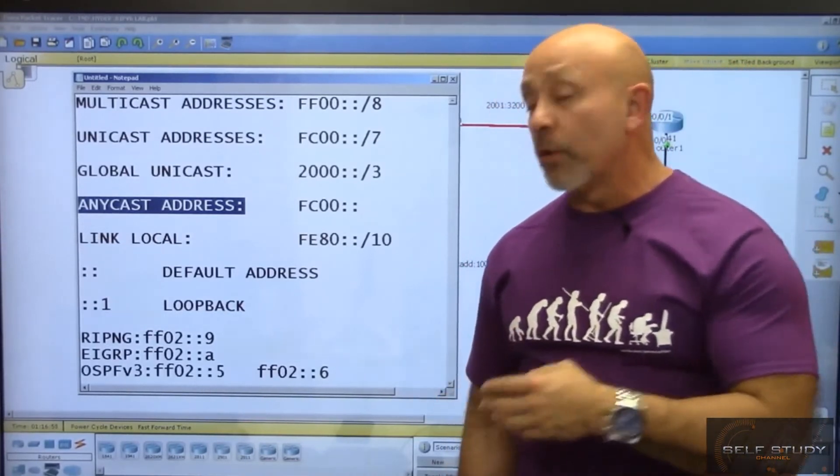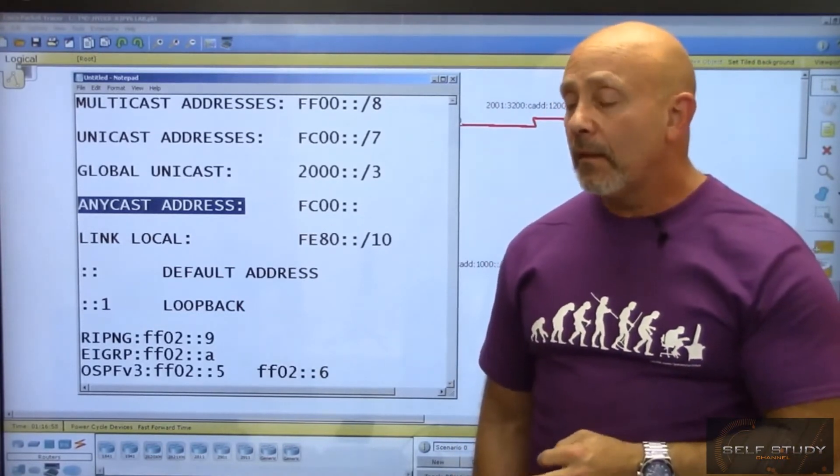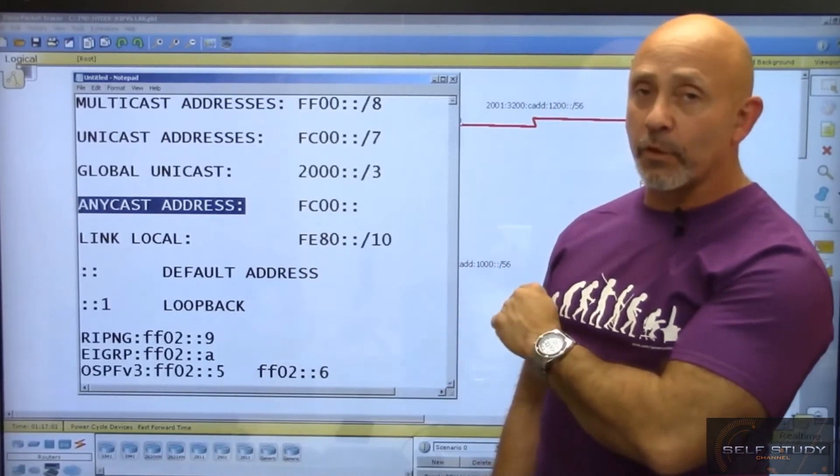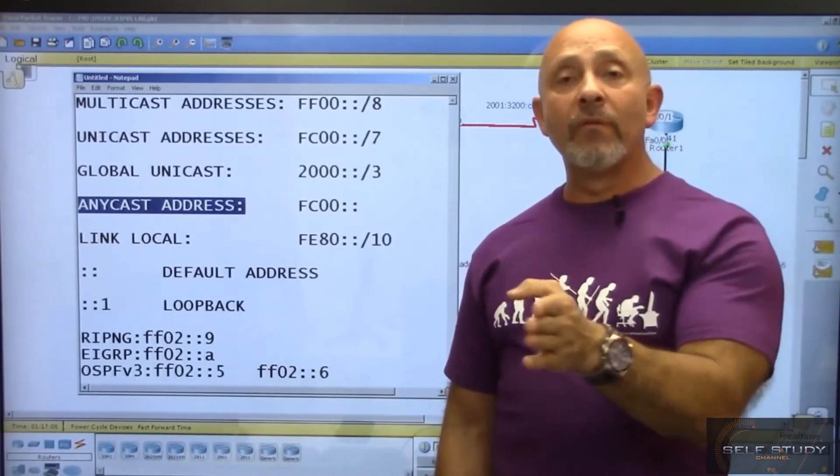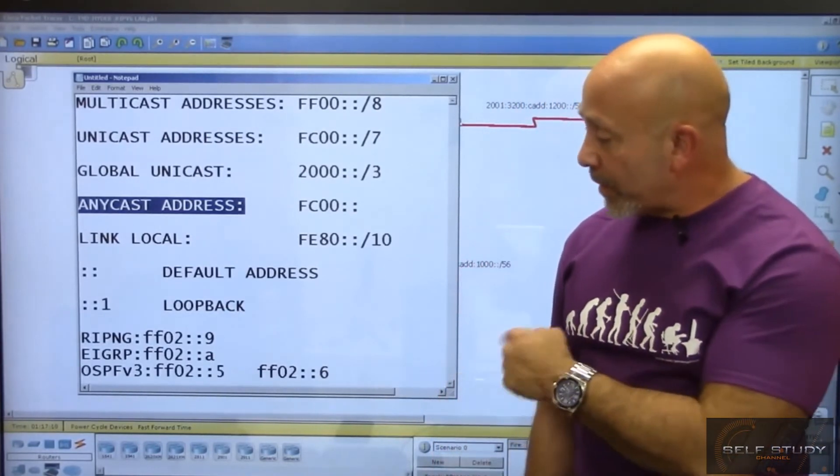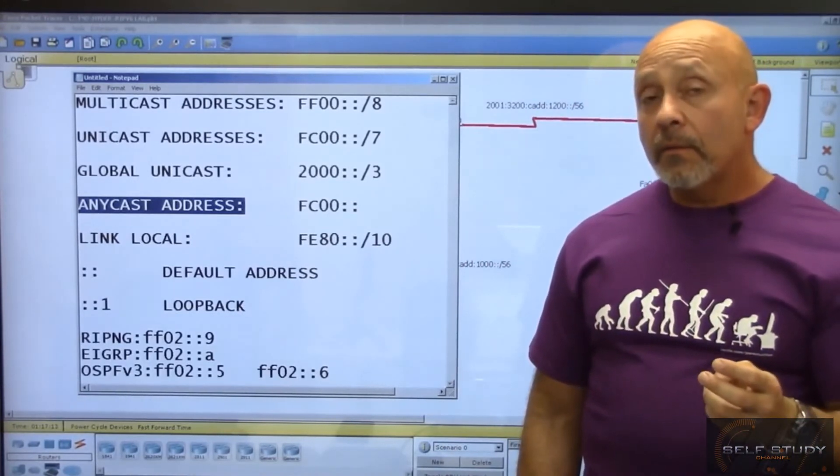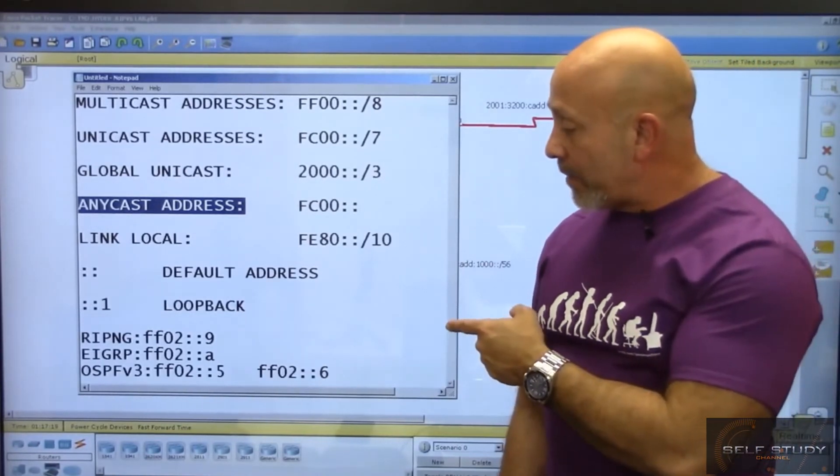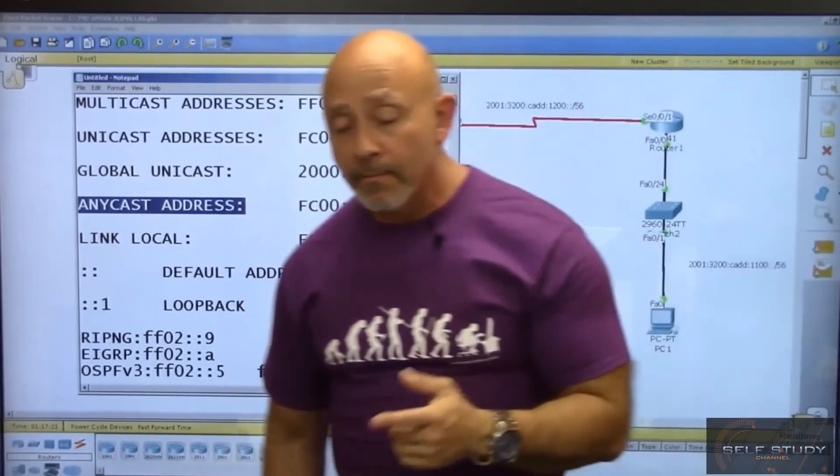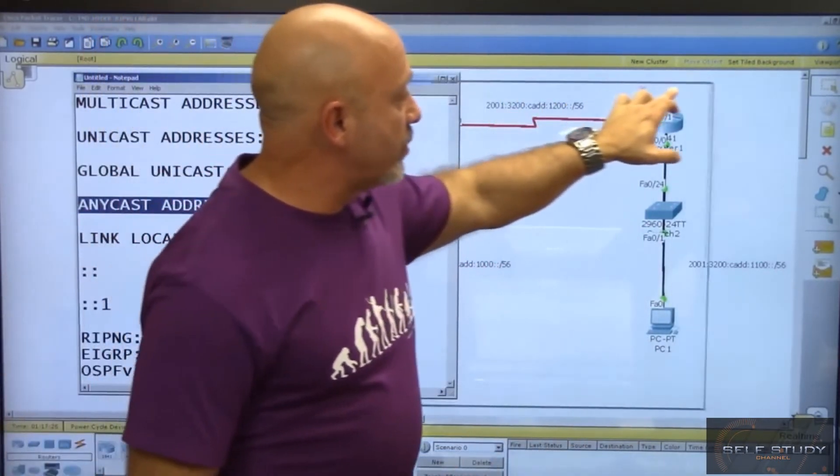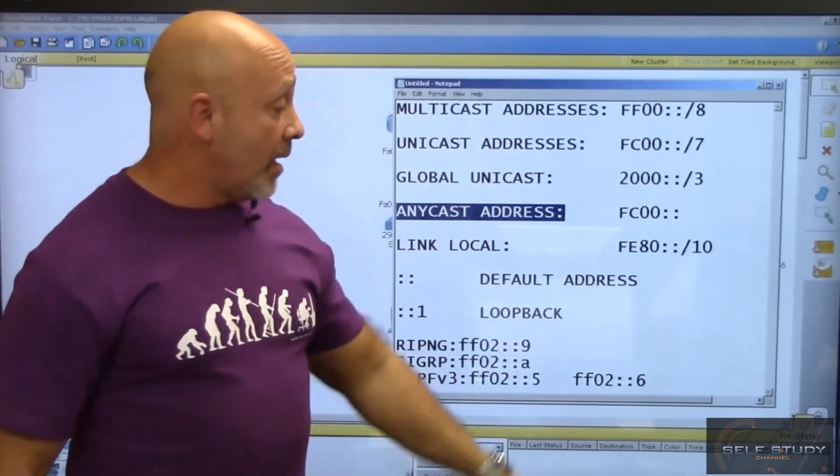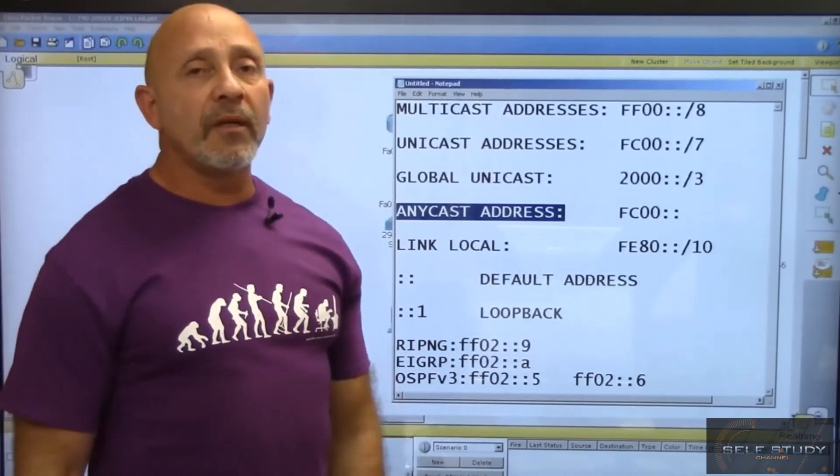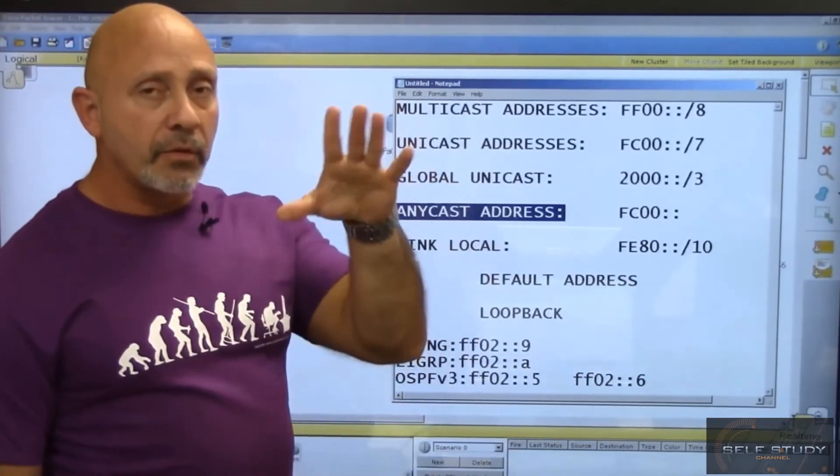With EIGRP, it was 224.0.0.10 in IPv4, and FF02::A in IPv6 - 10 equals A in hexadecimal. OSPF version 3 was 224.0.0.5 or 224.0.0.6 in IPv4, and FF02::5 and FF02::6 in IPv6. OSPF uses two addresses - the 6 is only used when sending information to the designated router or backup designated router.